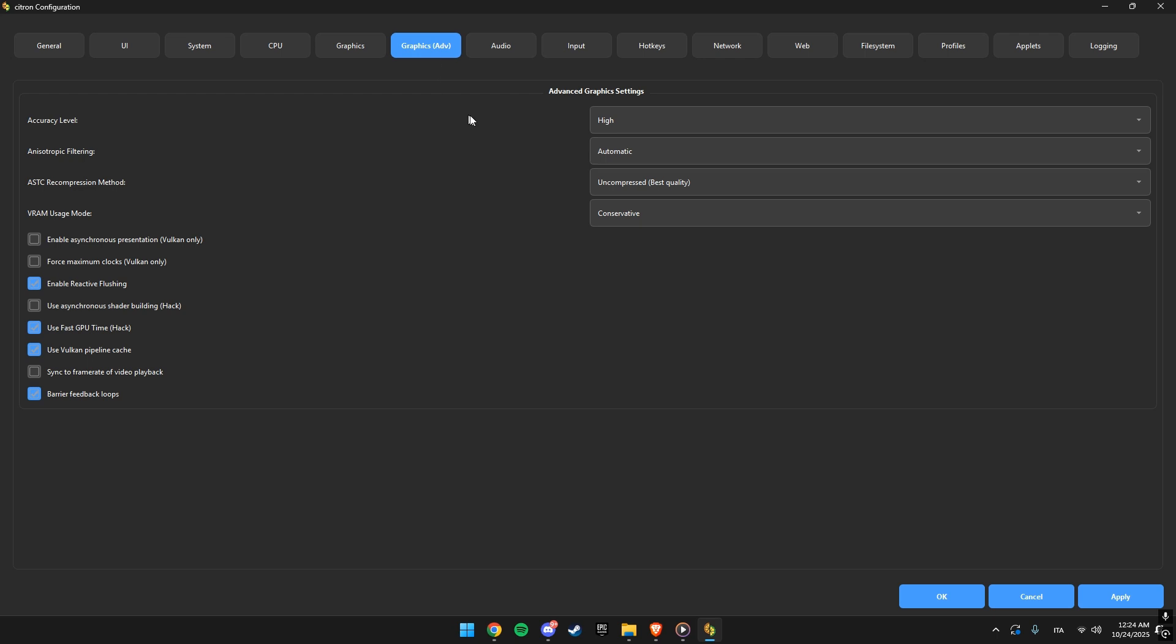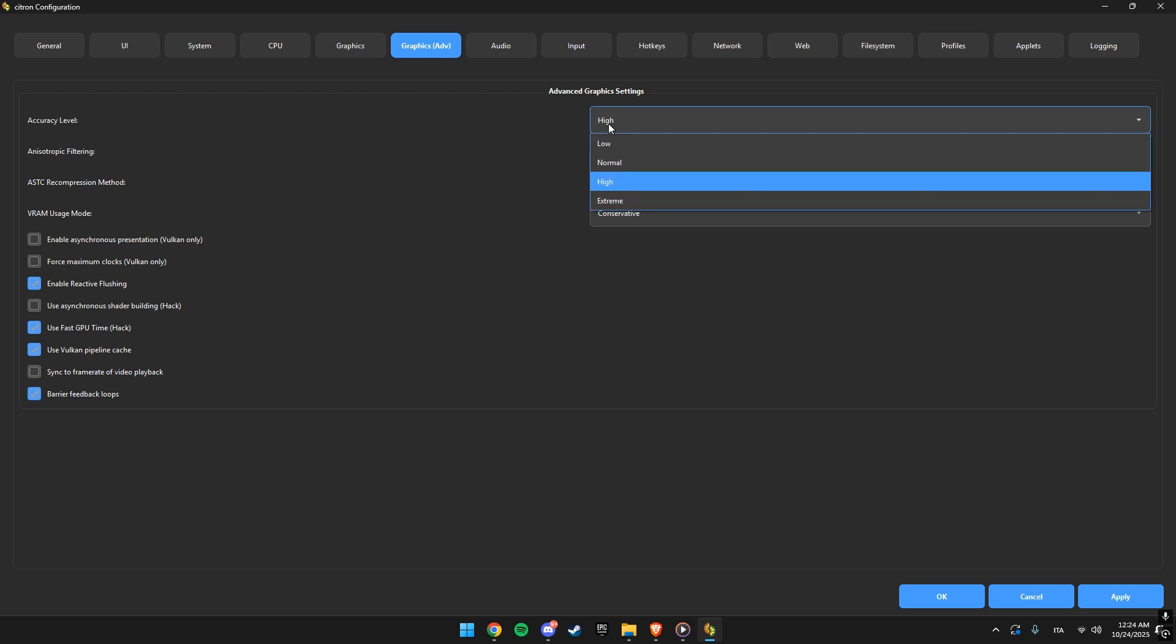In advanced graphics, leave the accuracy level on high. If your game lags or glitches, try switching it to normal, but high usually gives you the best compatibility.